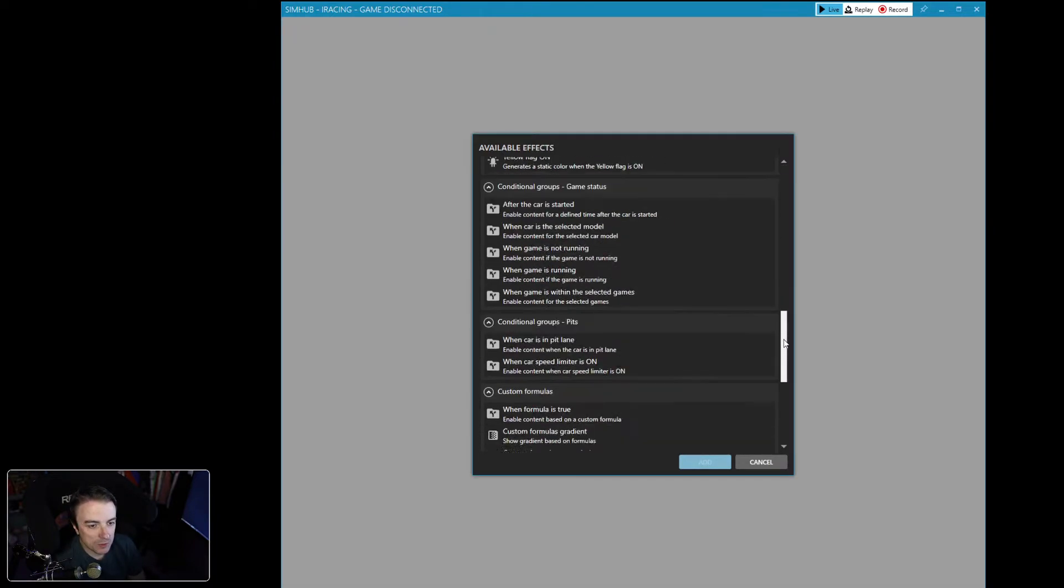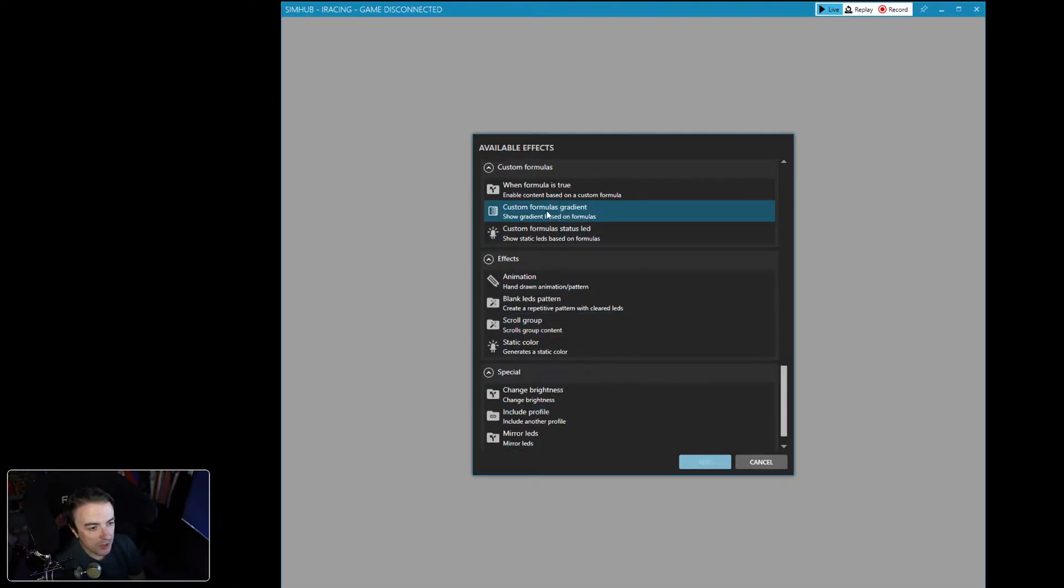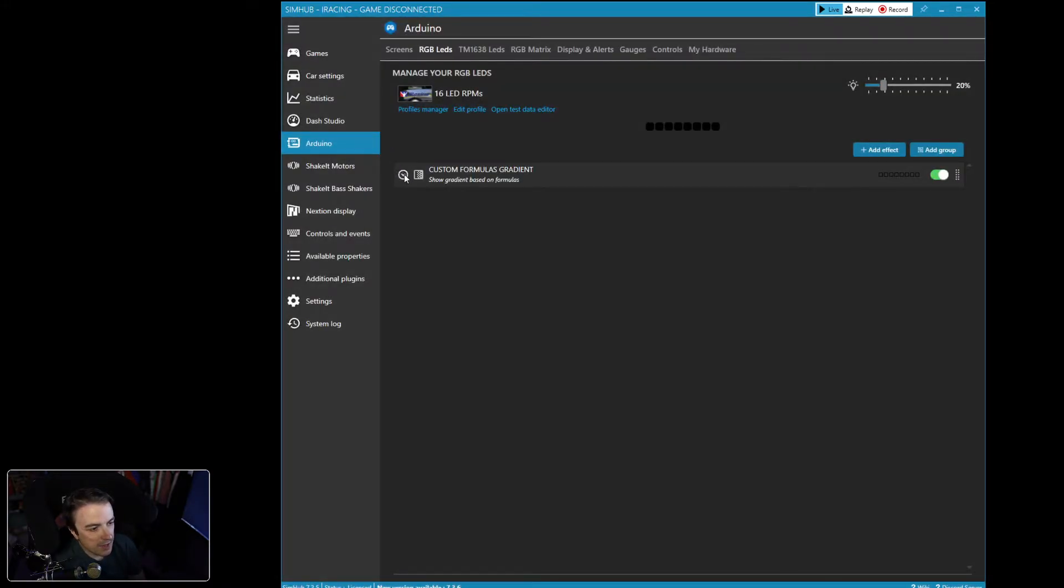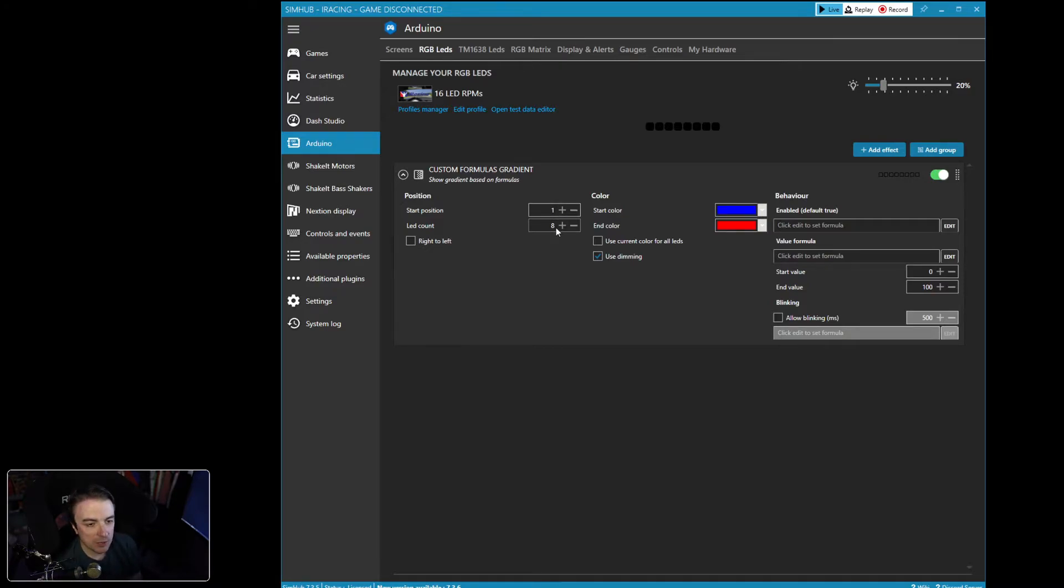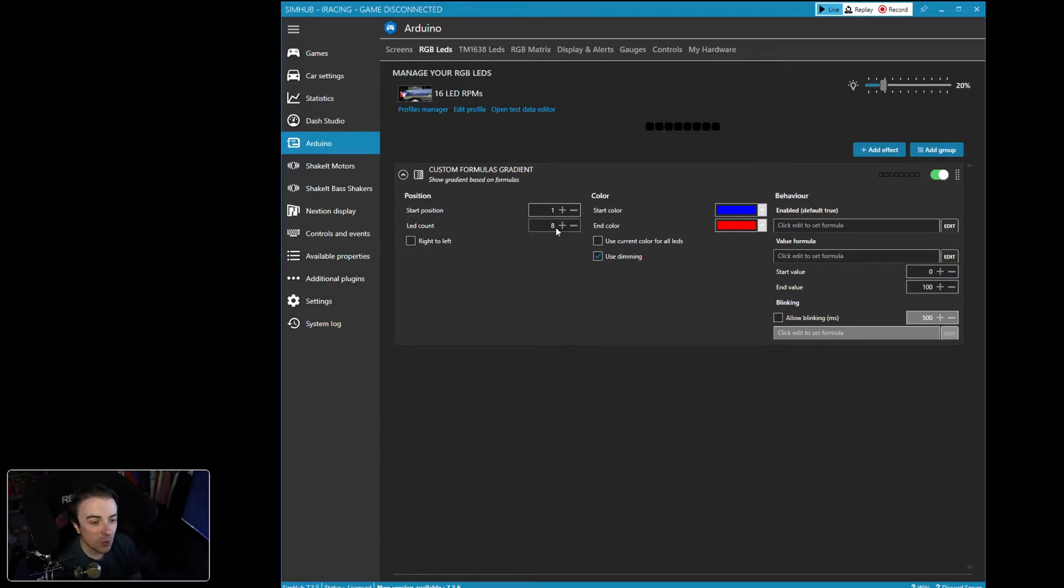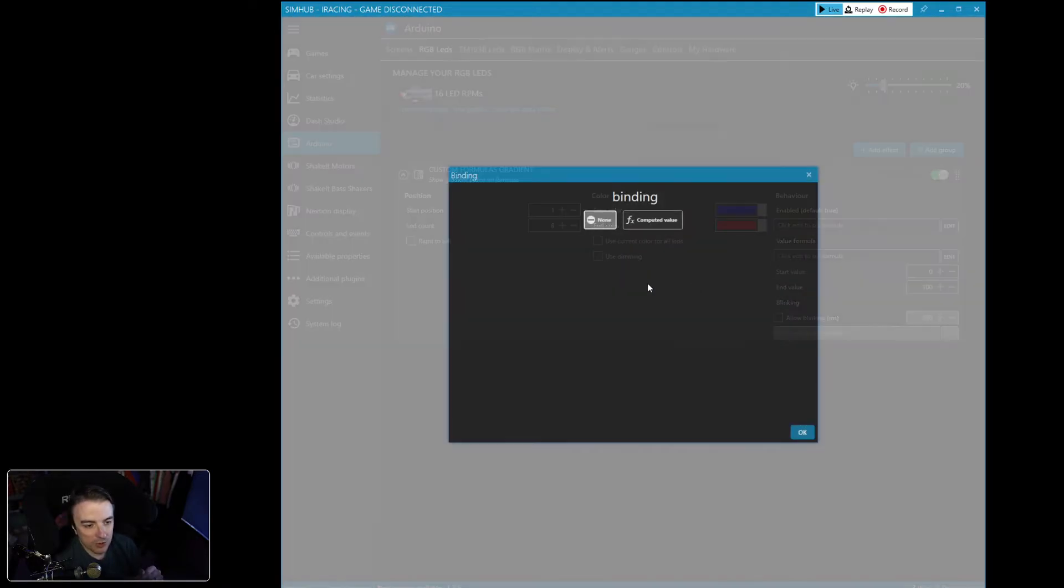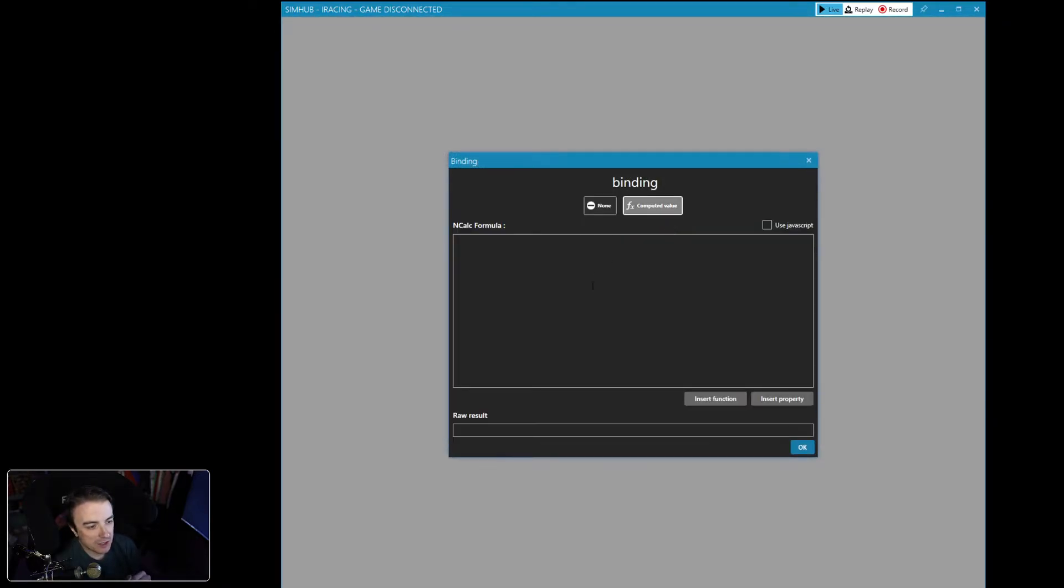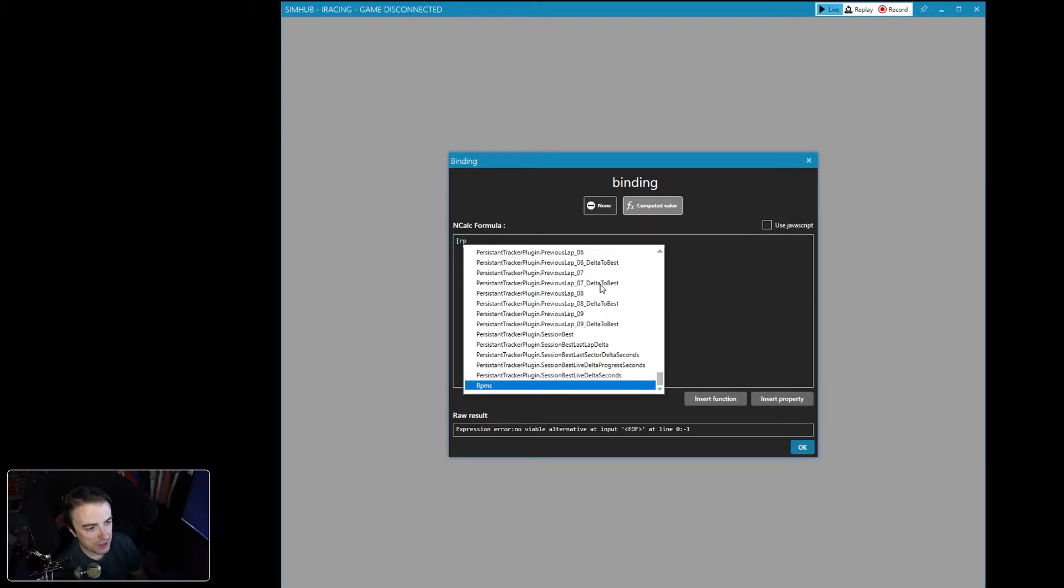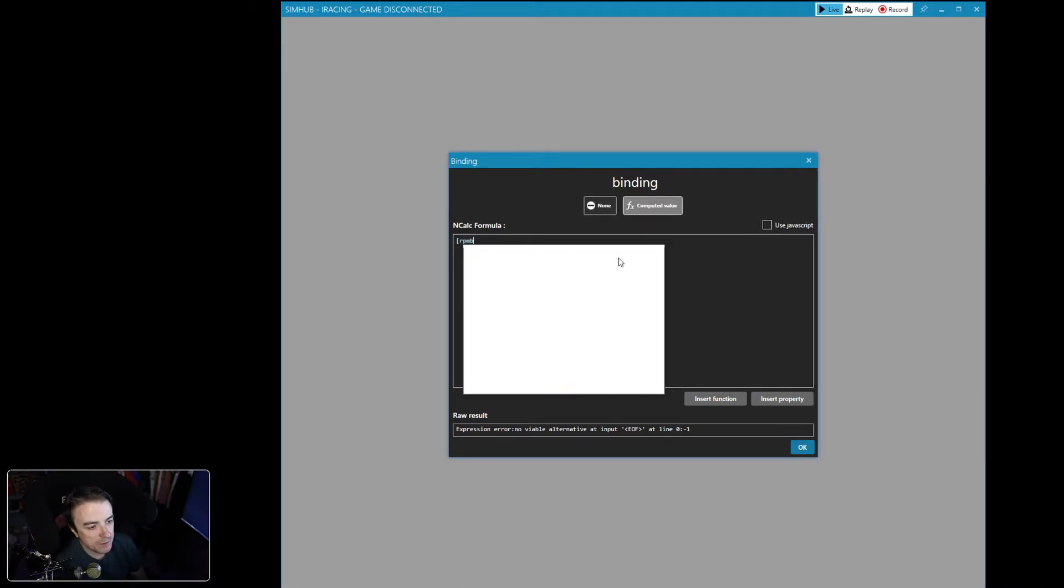We're just going to leave the brightness at 20%. Let's add an effect. So we want to go all the way down here and we want to find the custom formula gradient. We're going to add that. We're going to open this up. And now what I want to do is I want to have the first eight, so 50% of the total LEDs available to us, turn green for the first 60% of the car's RPM. And the other thing I want is I don't want them on when the car is at idle. So the first thing we're going to do is we're going to go to value formula. We're going to hit edit.